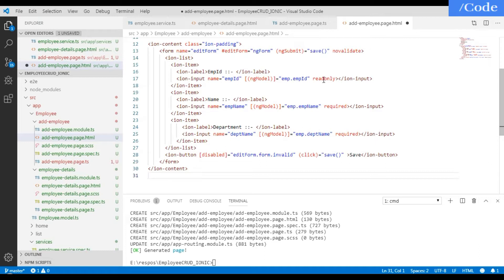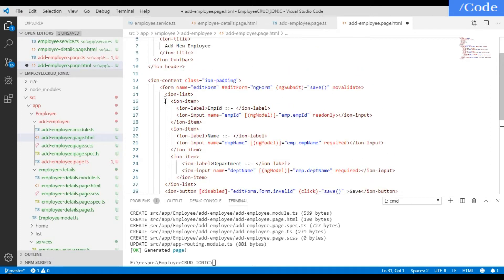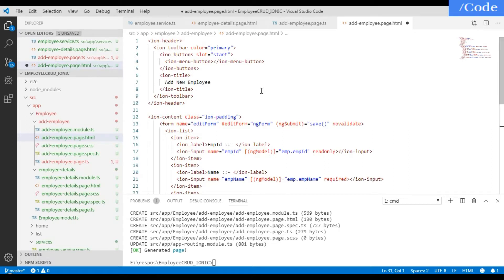The emp ID field is set as read-only because in Hibernate I have configured it as a sequence, so the ID gets assigned automatically in the database. The other two fields are required, and only when everything is valid will it call the save function and save the details.